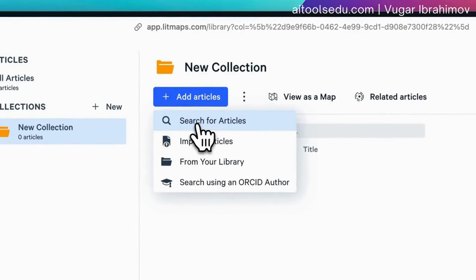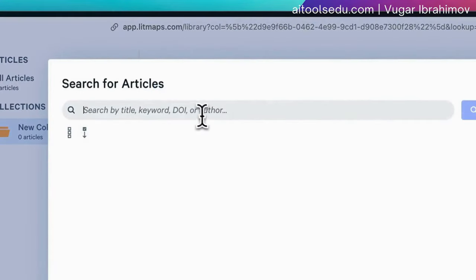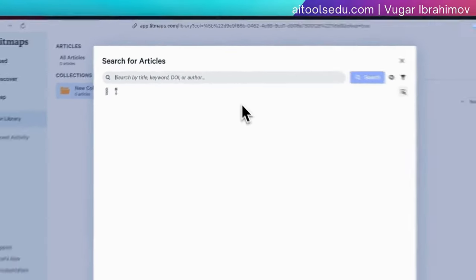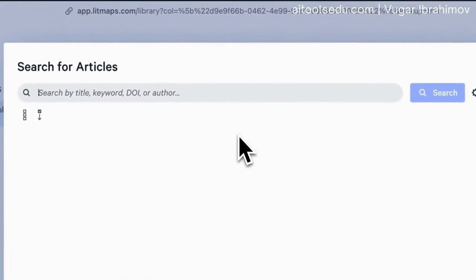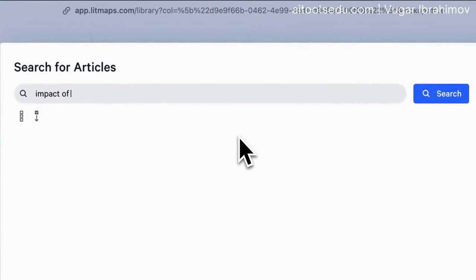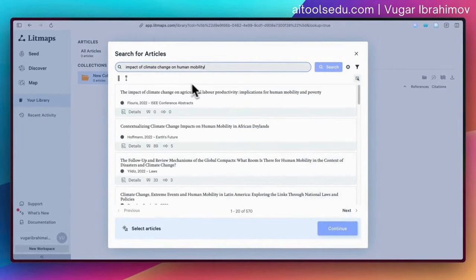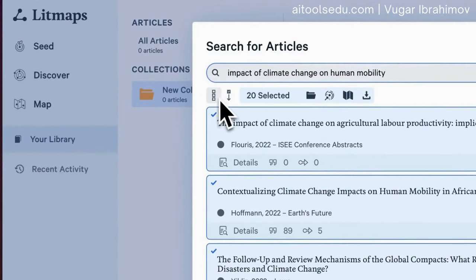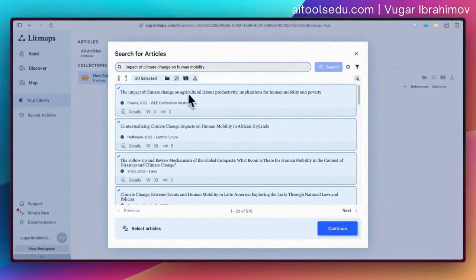But this time I'm assuming we are doing research from the start. Let's click here on the search bar and type — let's say 'impact of climate change on human mobility.' I really like this question to test because it gives nice results, but you can test with your own keywords. I'm going to select all of them by clicking this button, so 20 articles were selected.